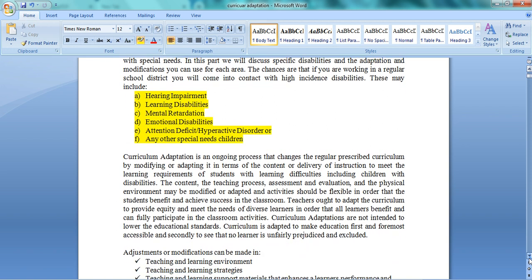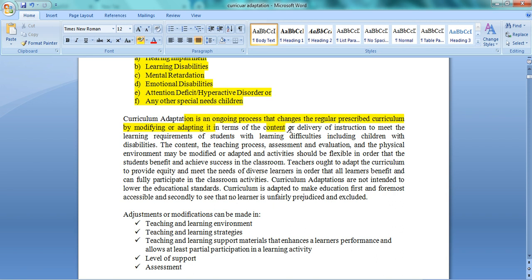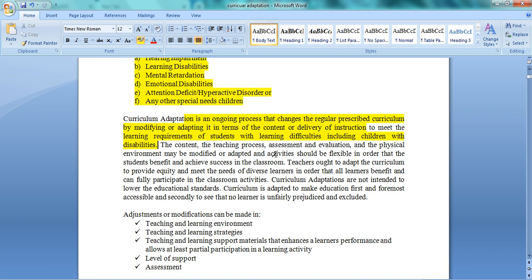What do you mean by curriculum adaptation? Curriculum adaptation is an ongoing process in which we regularly modify the prescribed curriculum given by the board or university. We change the content, topics to be taught, or the teaching methods. We adapt these things to solve the learning difficulties of all children who have learning problems.